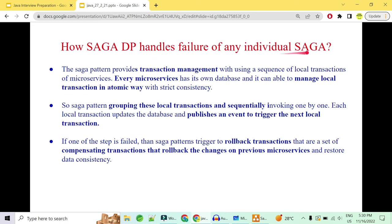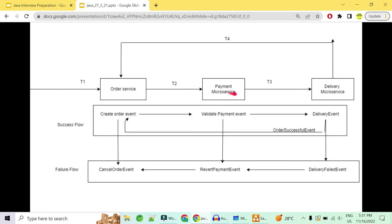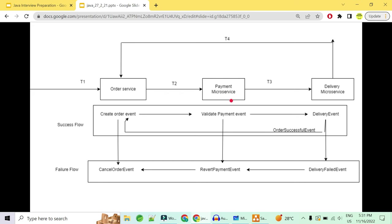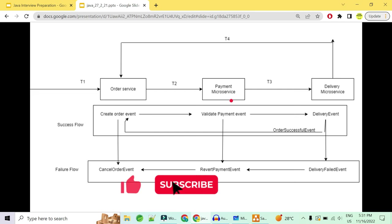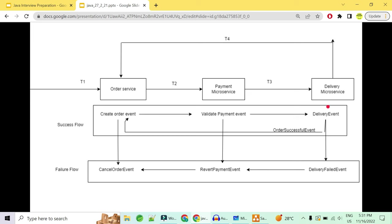Now how does the saga design pattern handle failures of individual sagas? Without saga, if delivery fails there is no going back — your delivery can be marked as failed but your payment is not going to come back and your order won't be marked as failed. So we implement the saga design pattern. In the flow: saga 1 generates a create-order event and modifies the order service, then the payment microservice is invoked. Saga 2 validates the payment and triggers a delivery event, and then saga 3 handles delivery and triggers an event to mark the order as completed.